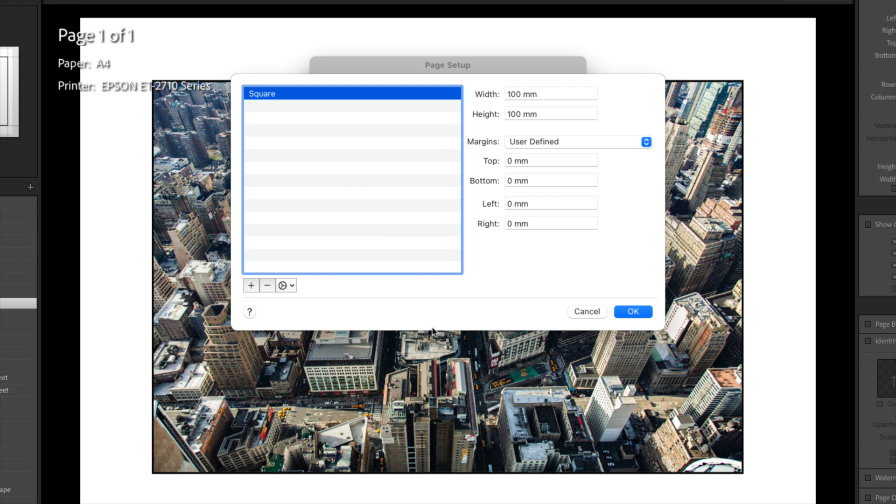Now I'm doing this on a Mac, and this process may be different on a PC. I don't have a PC to try this on, so I'm sorry if this doesn't work the same way. Some people get quite irate at me for not pointing that out.